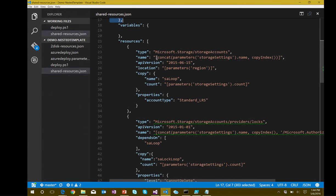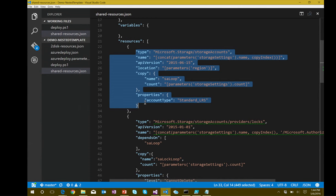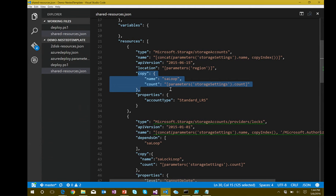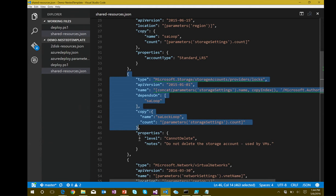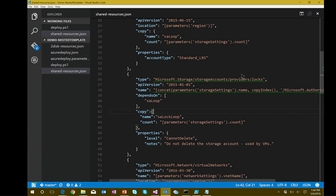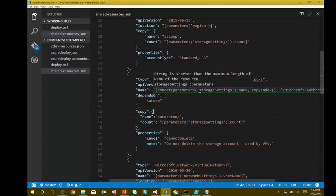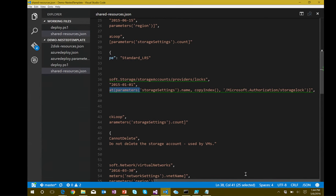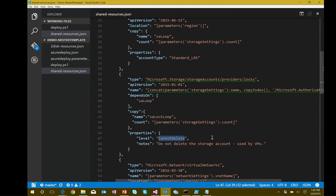We're deploying a regular Azure storage account using copy index to create the number of storage accounts passed in as a parameter. There's also a storage account lock resource — a 'CanNotDelete' resource lock. As I'm creating storage accounts, I apply a resource lock so that someone can't accidentally delete a storage account that backs a VM, which would crash the VM. With the lock in place, you're stopped and must explicitly remove the lock before deleting.